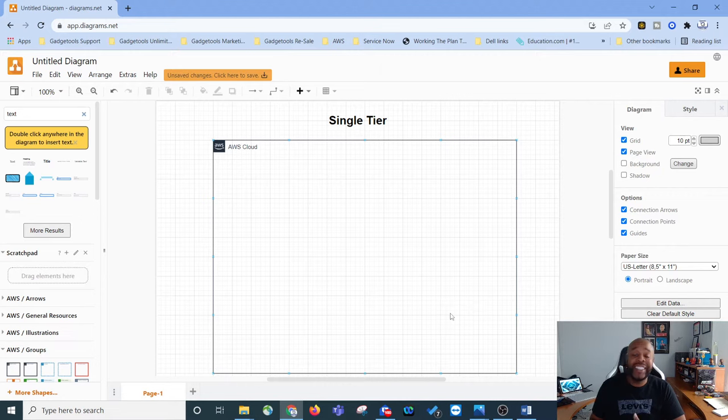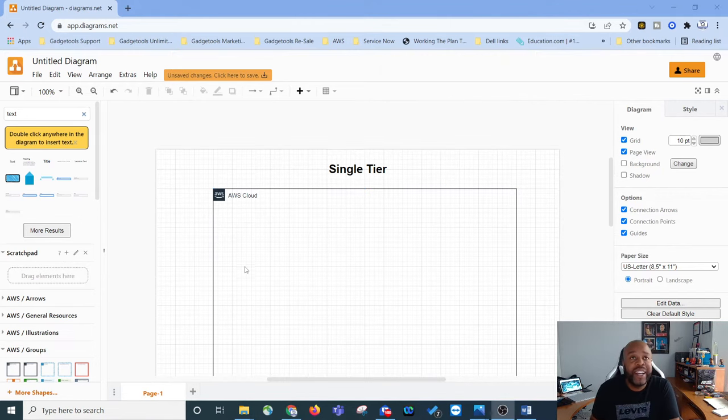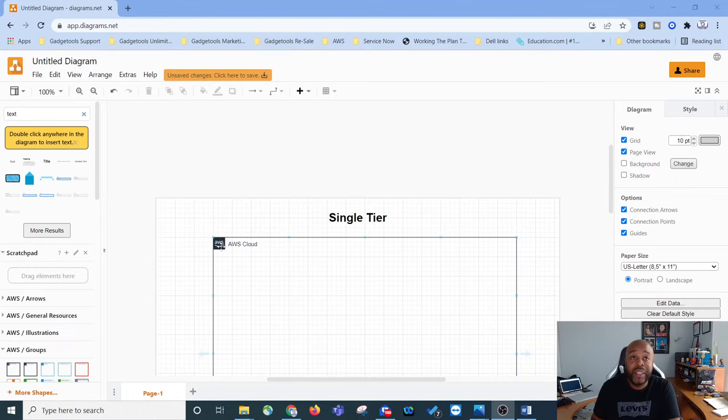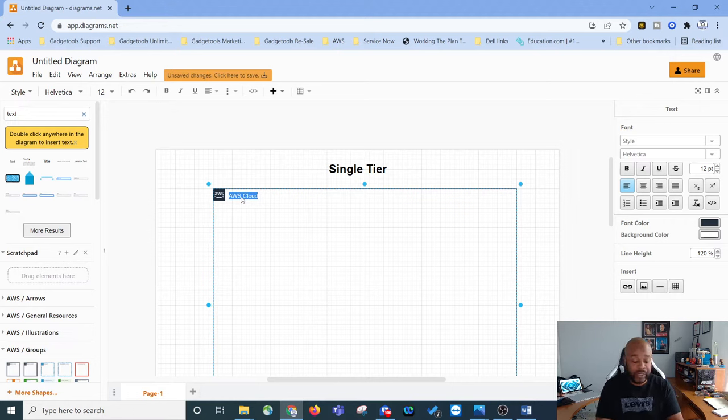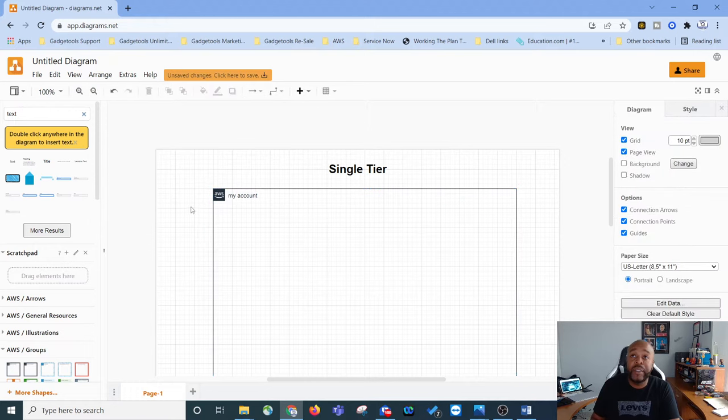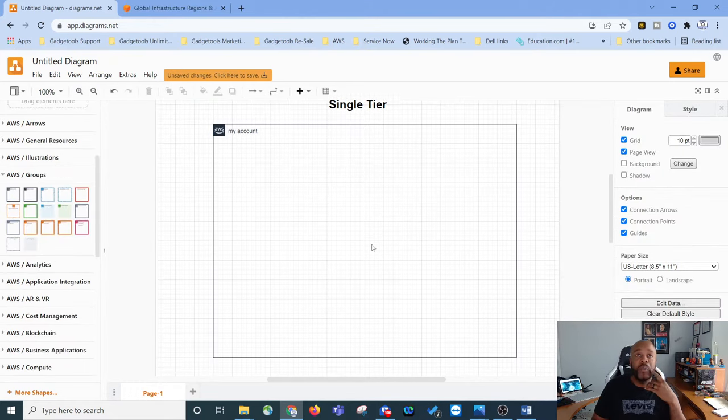So we're going to get started building a single-tier design. As stated before, you always start with your AWS cloud. We've got our AWS cloud account — if we wanted to change the name, we could double-click and say 'my account.' First thing we want to do is select what region we're going to be deploying our resources. If we look in groups and click, we find the Region and bring it in here. After your AWS account, you select what region you're deploying services. Then you need a VPC — if we look in groups there's VPC, drag it in here.